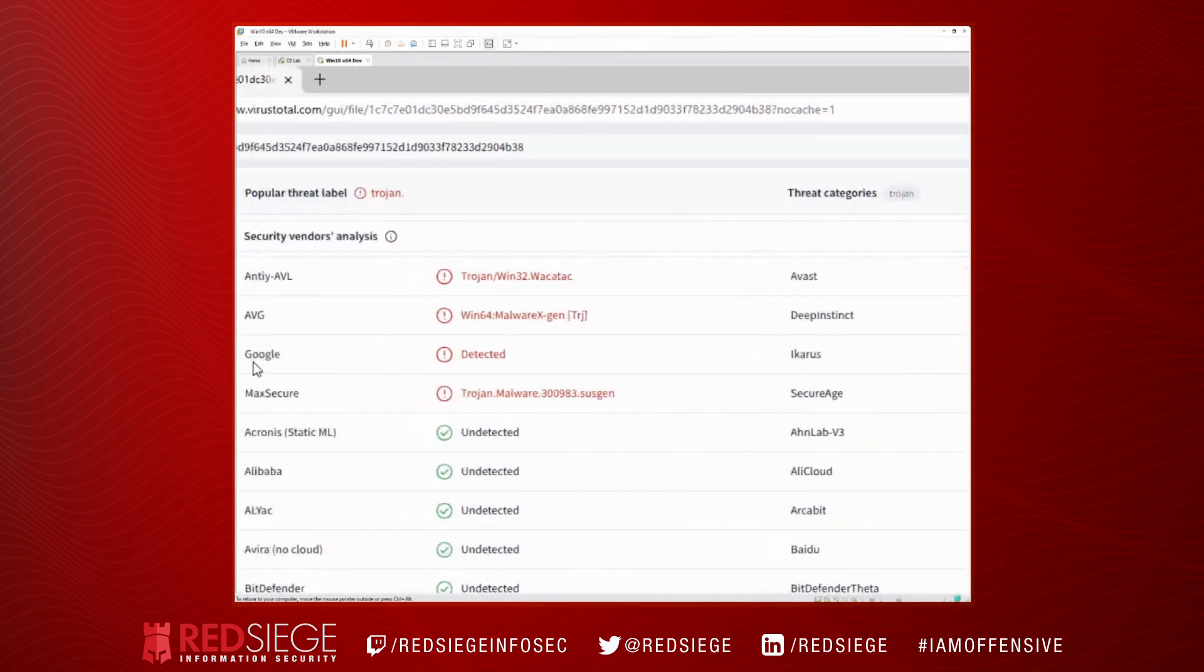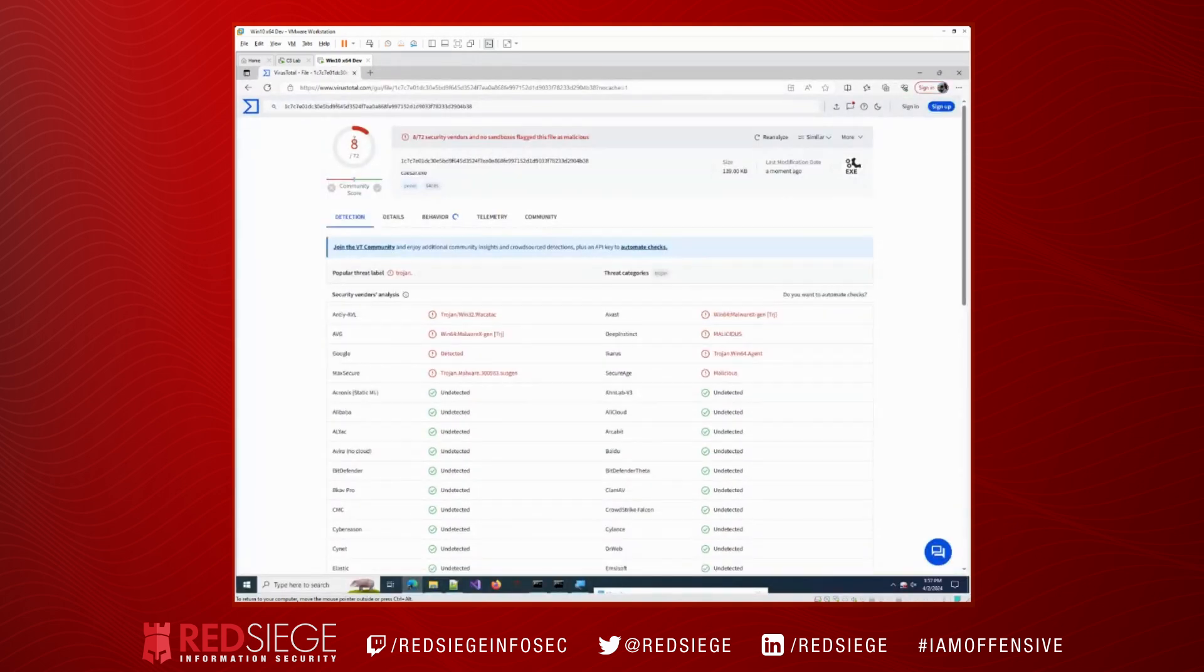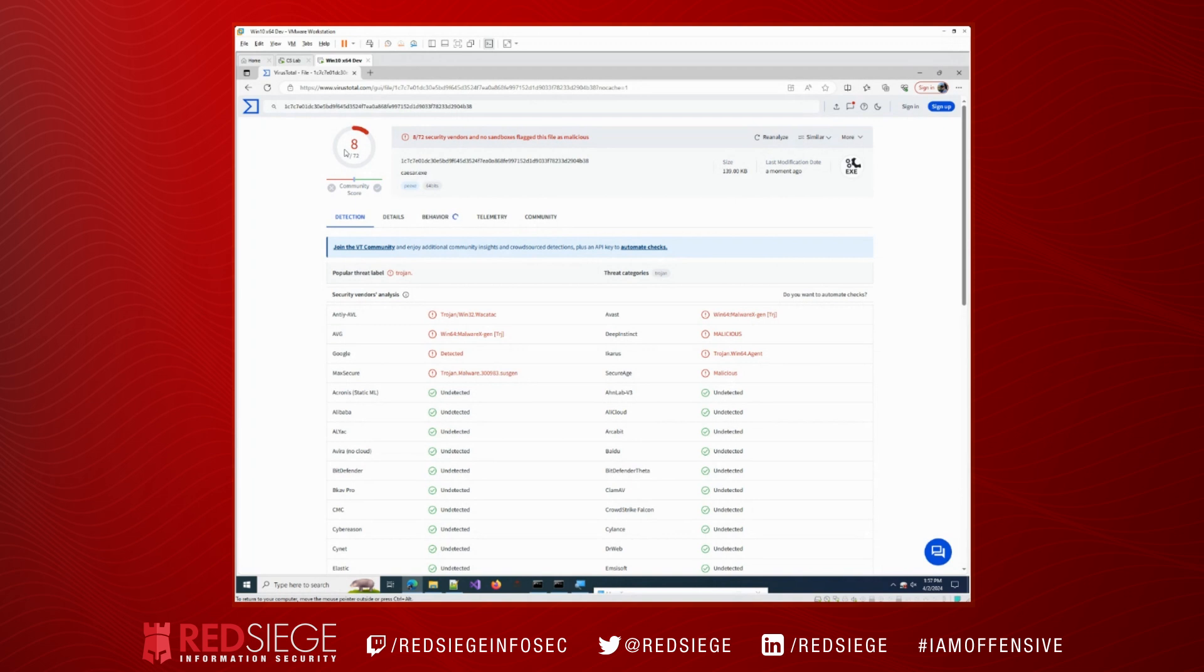So it worked okay. Only 8 of 72 engines detected it, so rot-13, simple rot-13 encoding, was enough to fool this particular program, or rather to fool these engines. So it's not a perfect routine. It's not something that I would necessarily recommend using, but it is something that you could use. It's not the worst example we're going to see in this series.